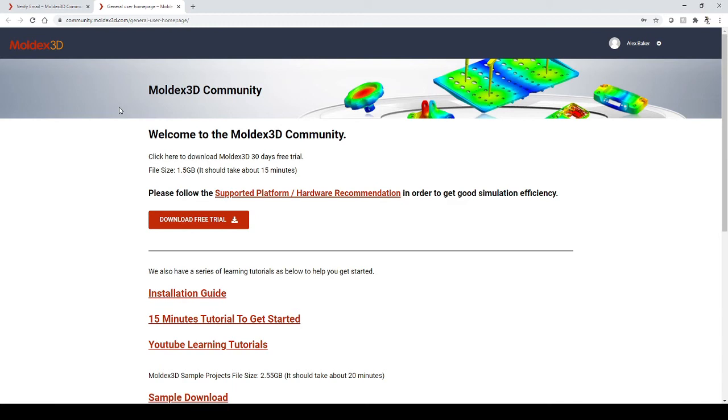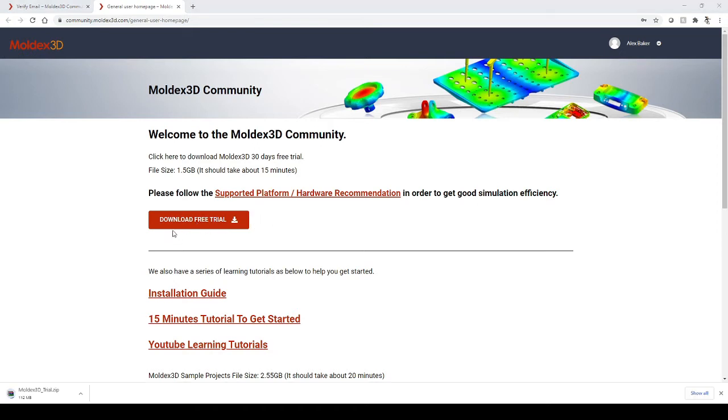Once you verify your email, you'll be routed to the MoldX3D community page, where you can start by downloading your free trial. Once you click Download Free Trial, it will begin the download of the installation package.